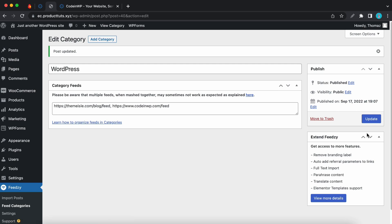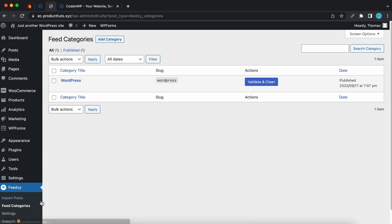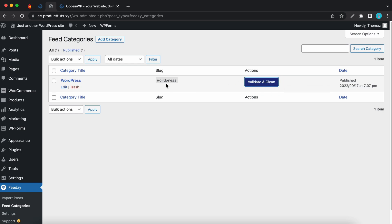Now we can go back to our feed categories. We can just click the link on the left hand side. And also if you want to you can click on this button to validate your links. So any link that's not valid will be removed. And over here we have the slug for the category. So now we are going to add our feeds to a page.